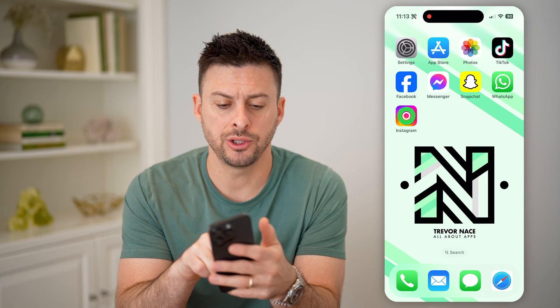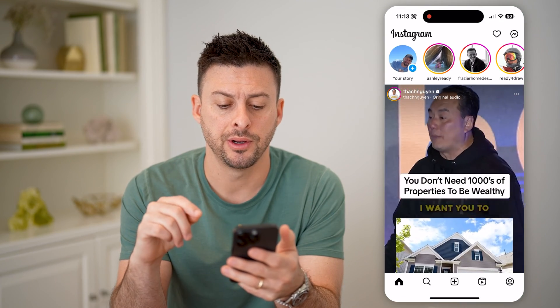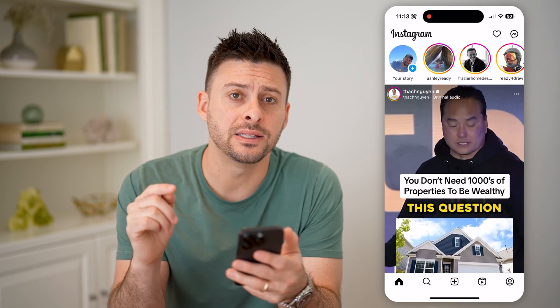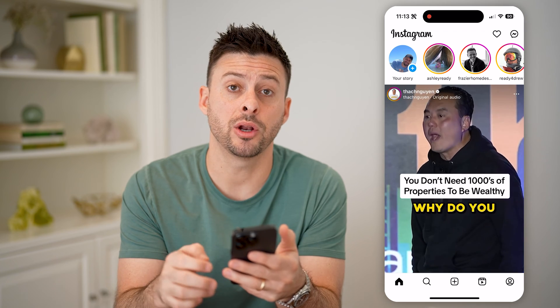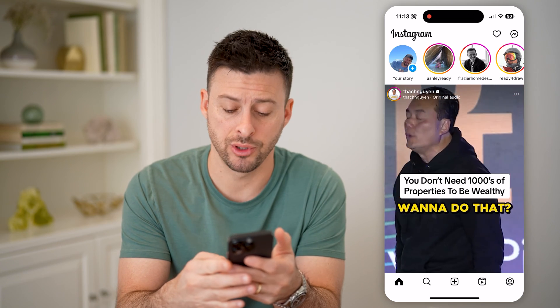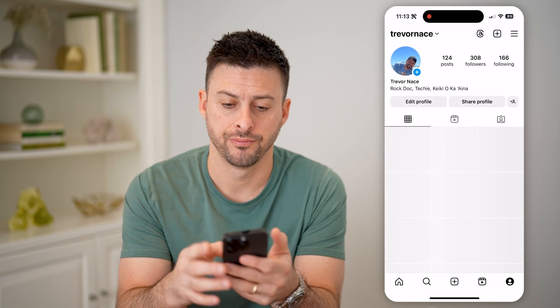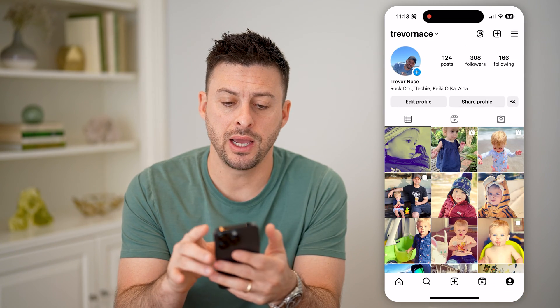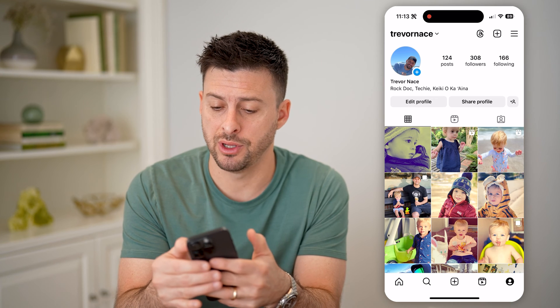Let's open up the Instagram app here, and we're going to get into the settings. So at the bottom right, let's tap on your profile icon. And then at the top right, let's tap on those three lines.